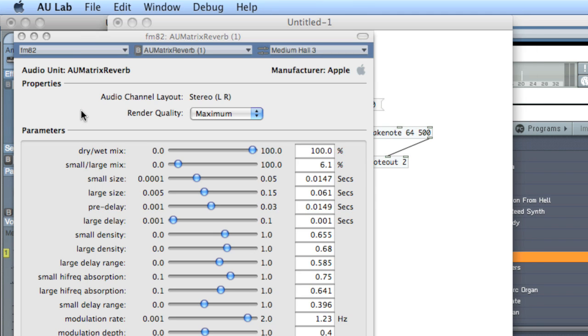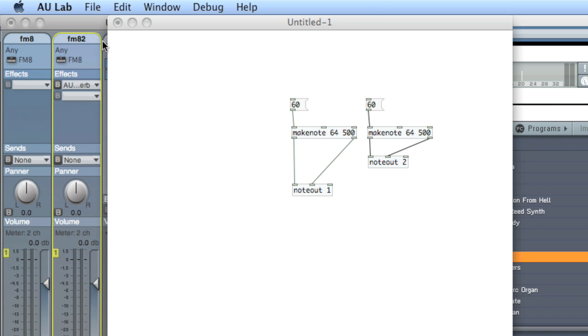And it's nice because we haven't gotten into any audio rate manipulation or any kind of audio objects in PD. So you can do a lot of sophisticated things just using MIDI control and this wonderful little application, AU Lab.